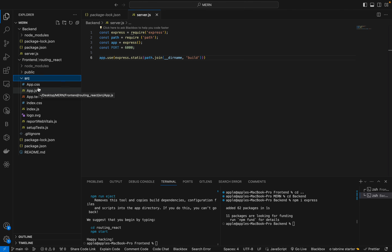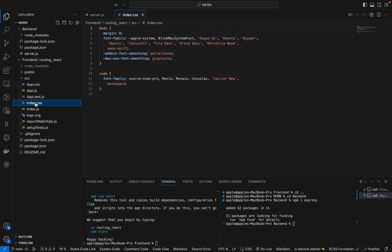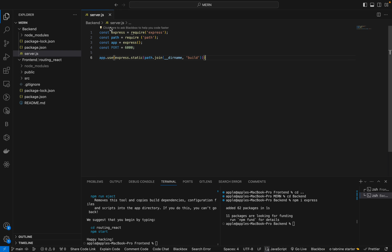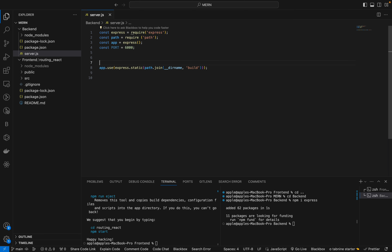All the different files will come into one index.js and that is called the build. We are using it with the help of 'build'. This means before running the server we are making it serve all the static files from the React app.